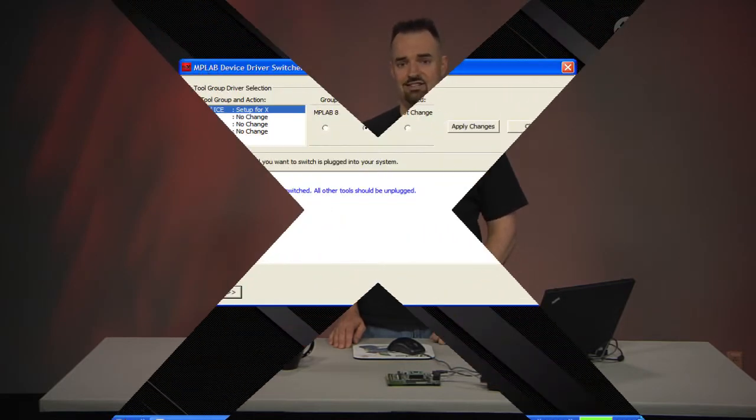Some are simply the relocation of menu commands and configuration settings. However, there are a few features that are very different from what you are used to. Let's take a look at some of the more significant changes to MPLAB.